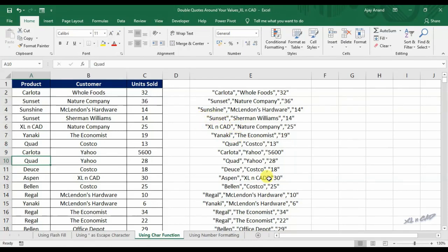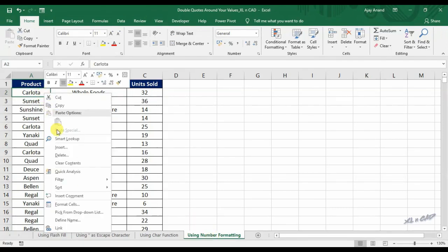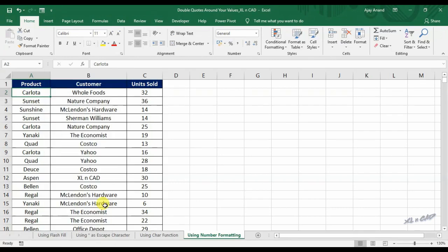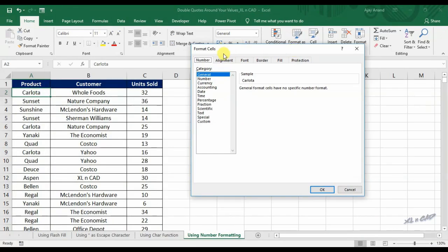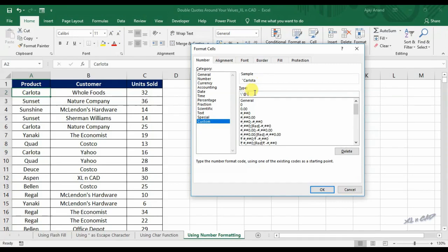One more way of adding double quotes around values: right-click on any cell, select Format Cells, select the Number tab, and under Category select Custom. Type in backslash, double quotes, at sign, backslash, double quotes. You can see the preview here. Click OK.